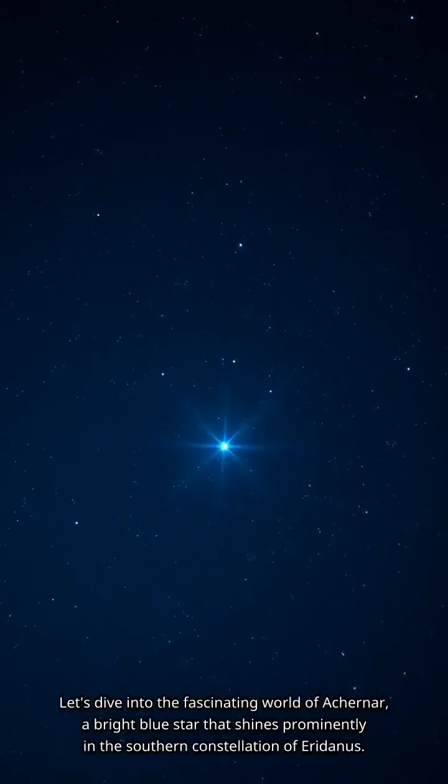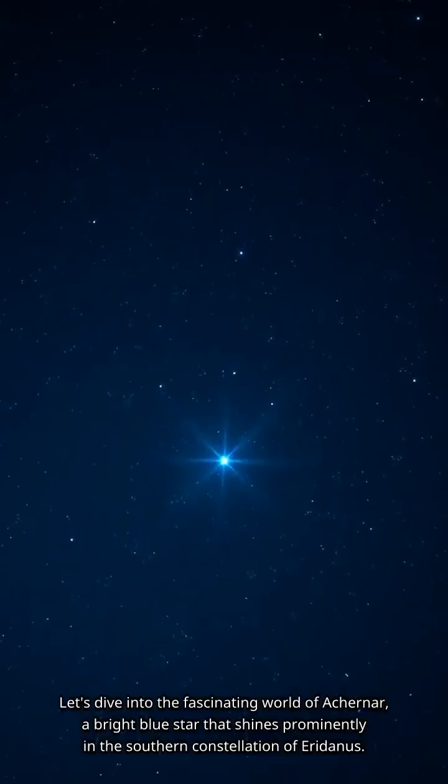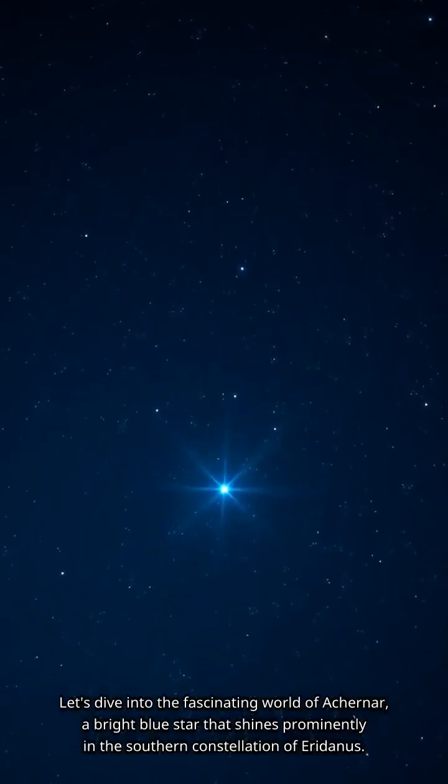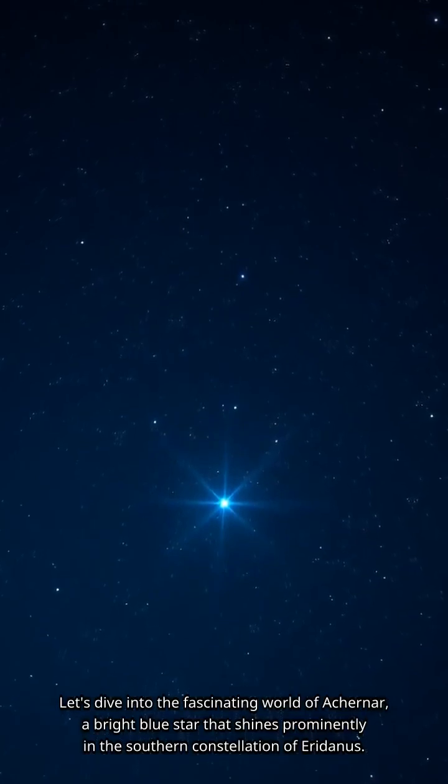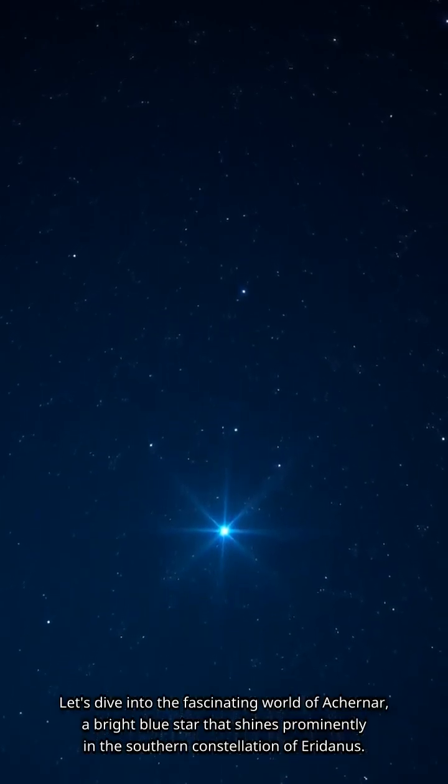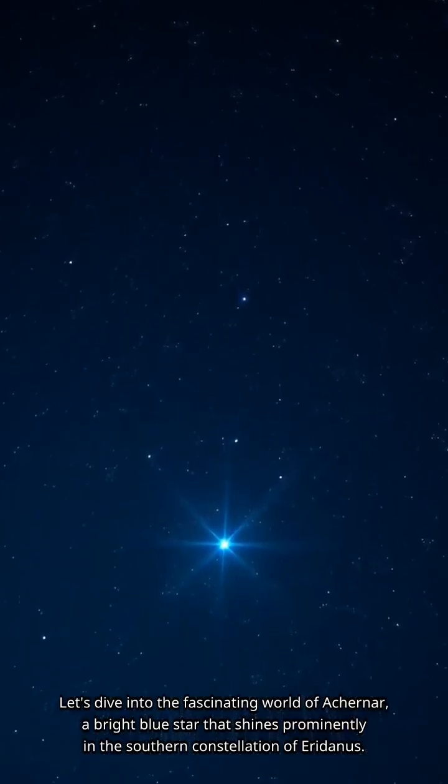Let's dive into the fascinating world of Achernar, a bright blue star that shines prominently in the southern constellation of Eridanus.